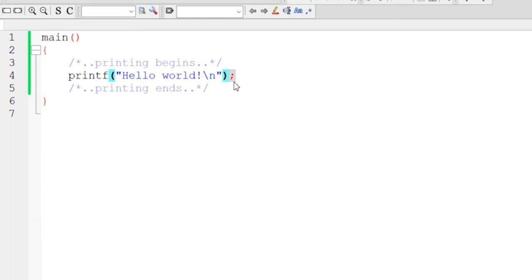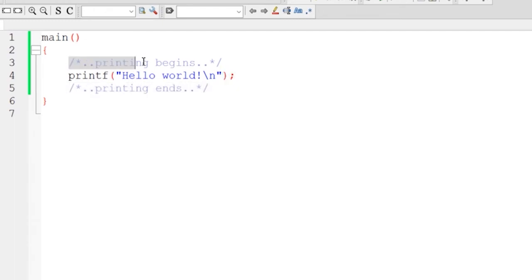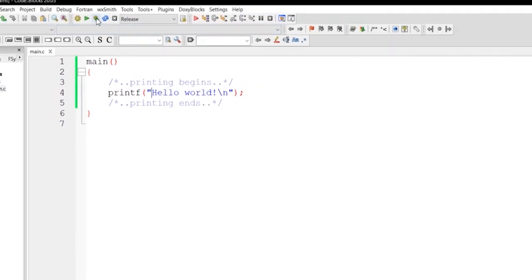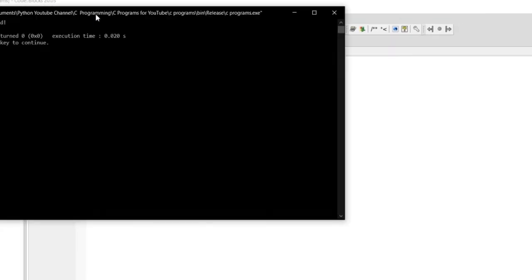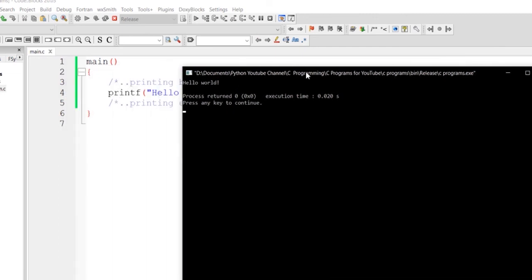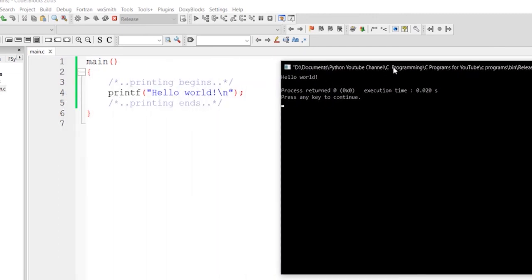This is also a comment, and this is our printf statement which is the only executable statement in our program. So now when I run it, you can see hello world has been printed.